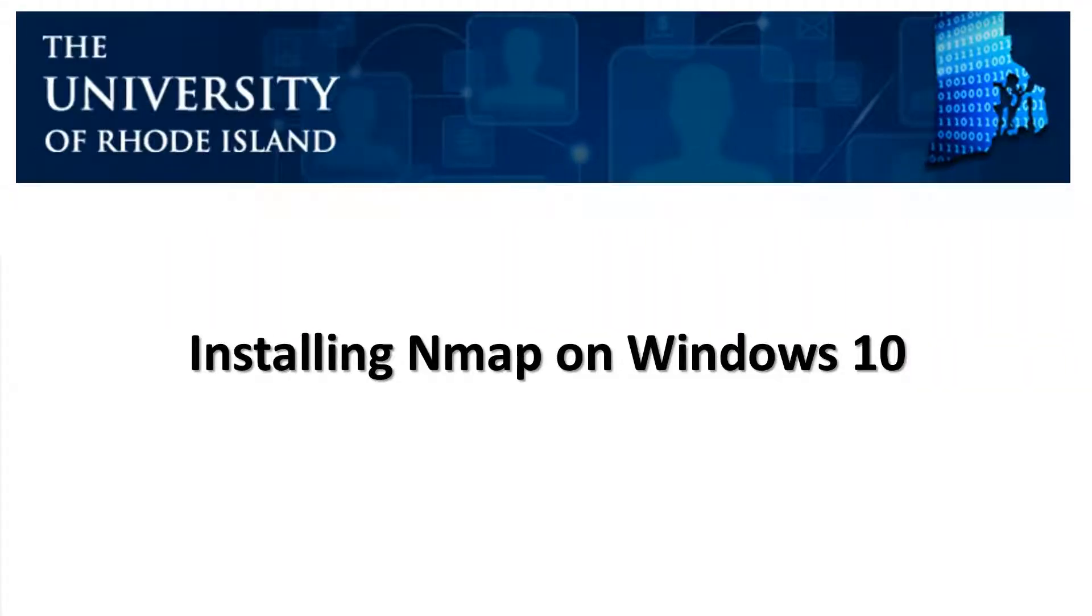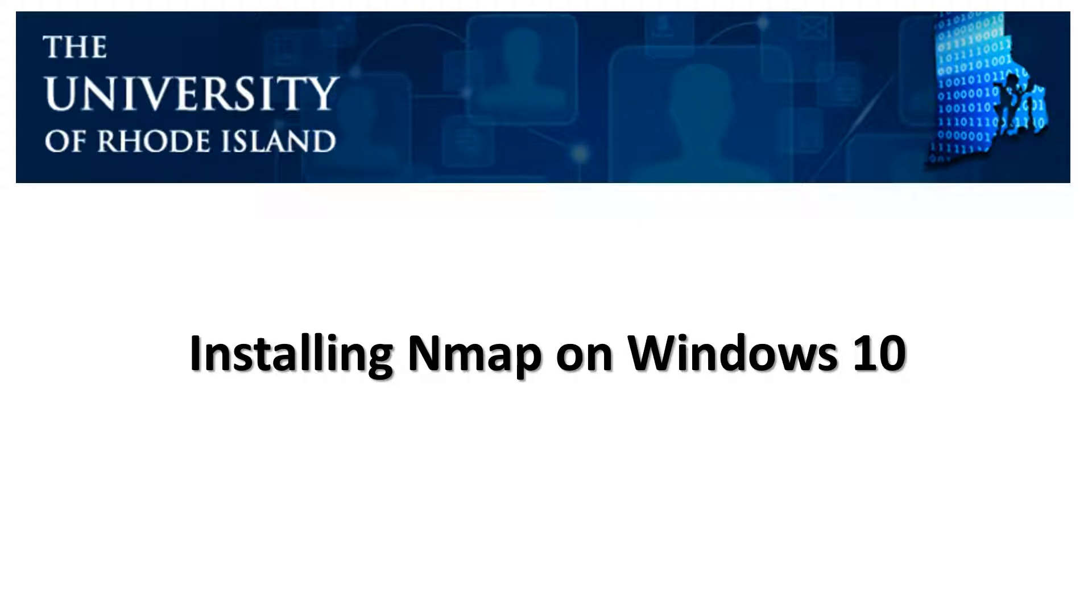Hello everyone and welcome to the University of Rhode Island Computer Science and Statistics Department. In today's lesson we are going to learn about NMAP and how to successfully install and download NMAP on a Windows 10 operating system.